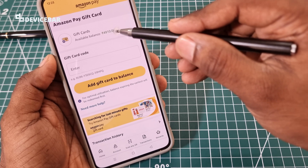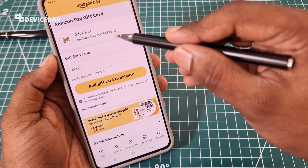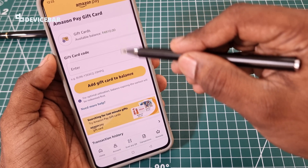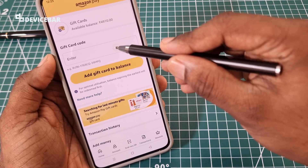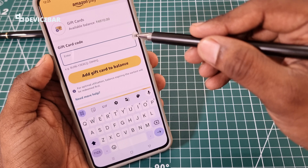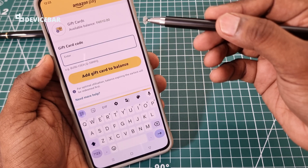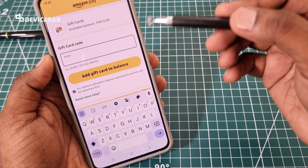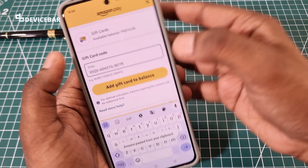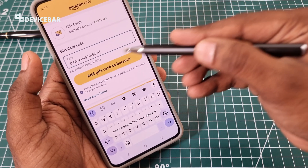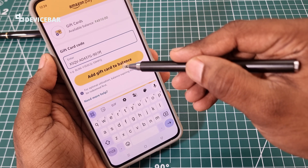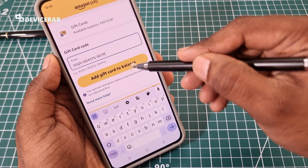Here we can see the available balance — it's around 4000–5000 for me. We can enter the gift card code here, which is the alphanumeric code, meaning it consists of both letters and numbers. I'm going to paste the code — it will look something like this. Now select the Add gift card to balance option.